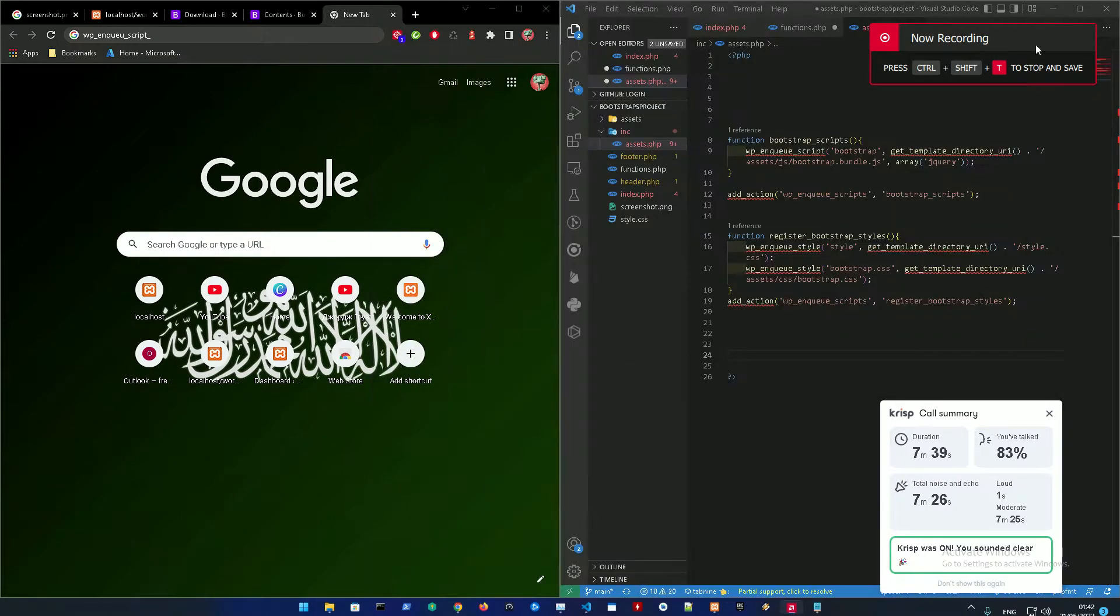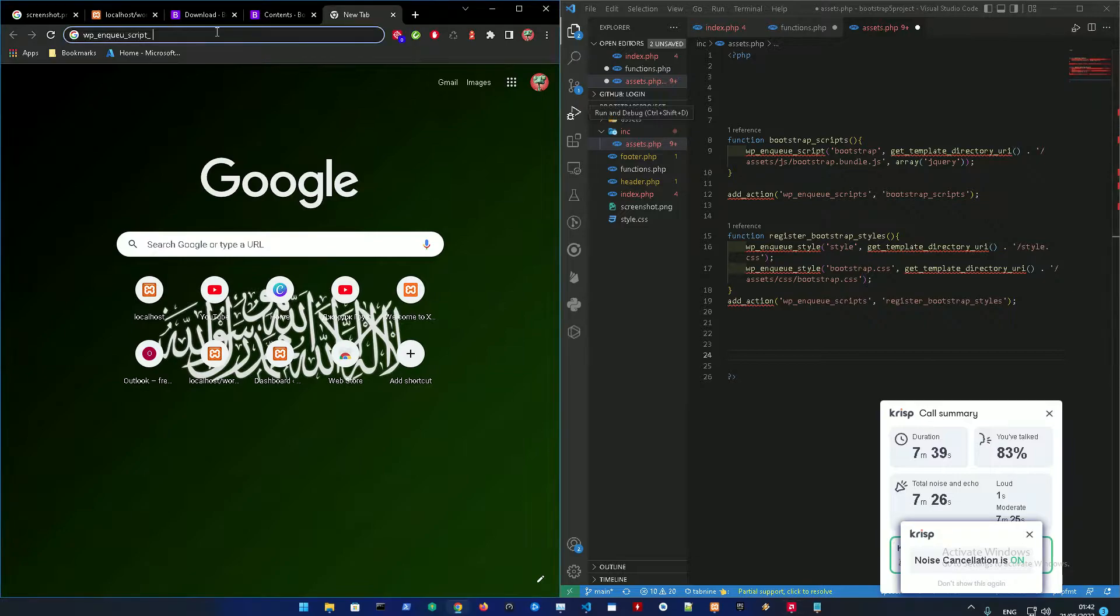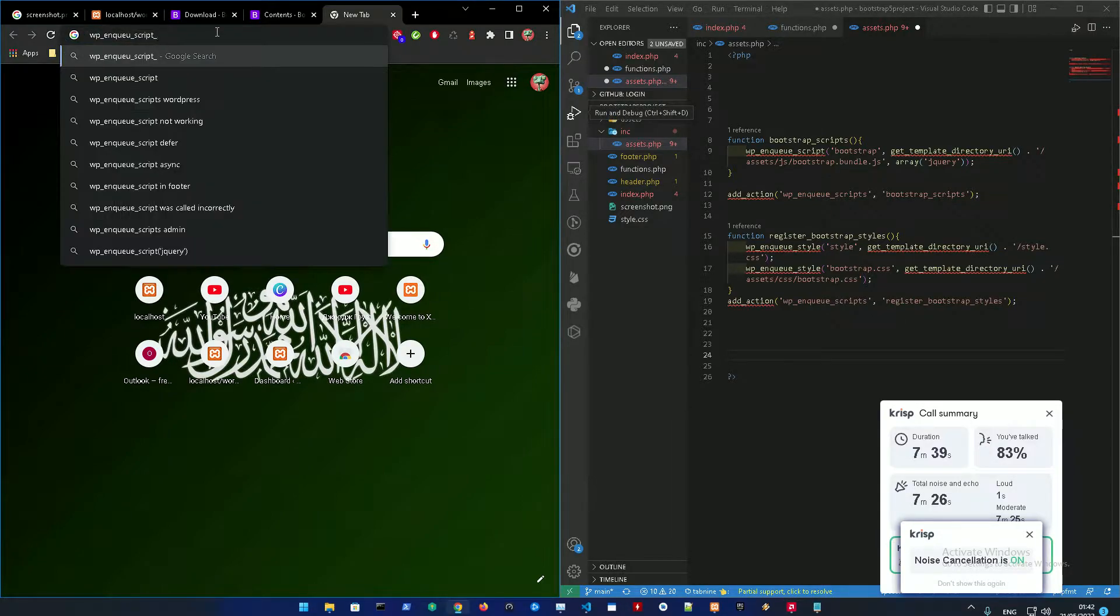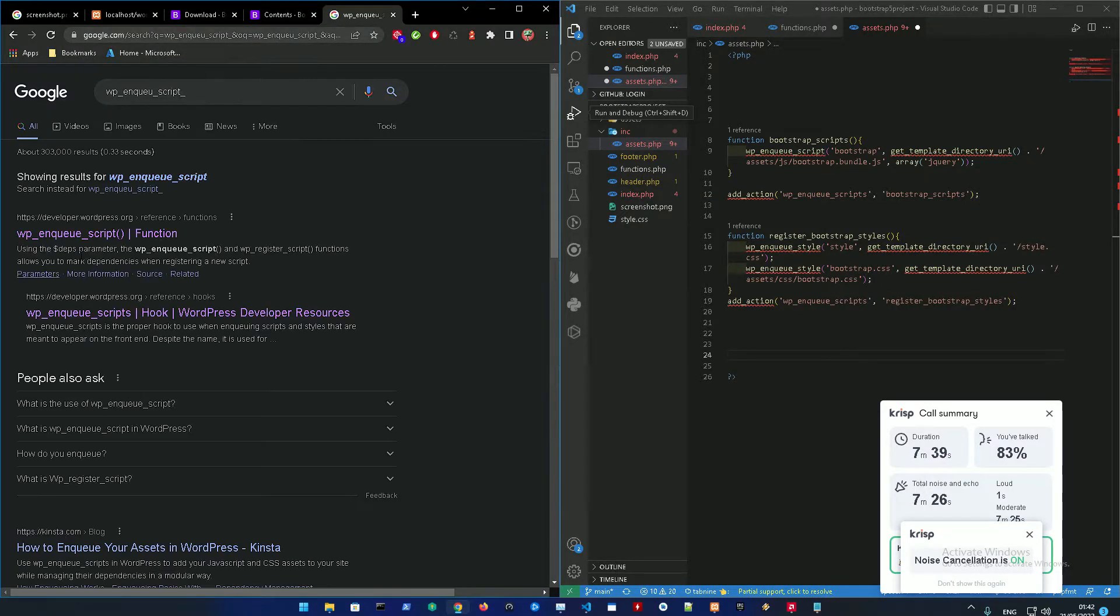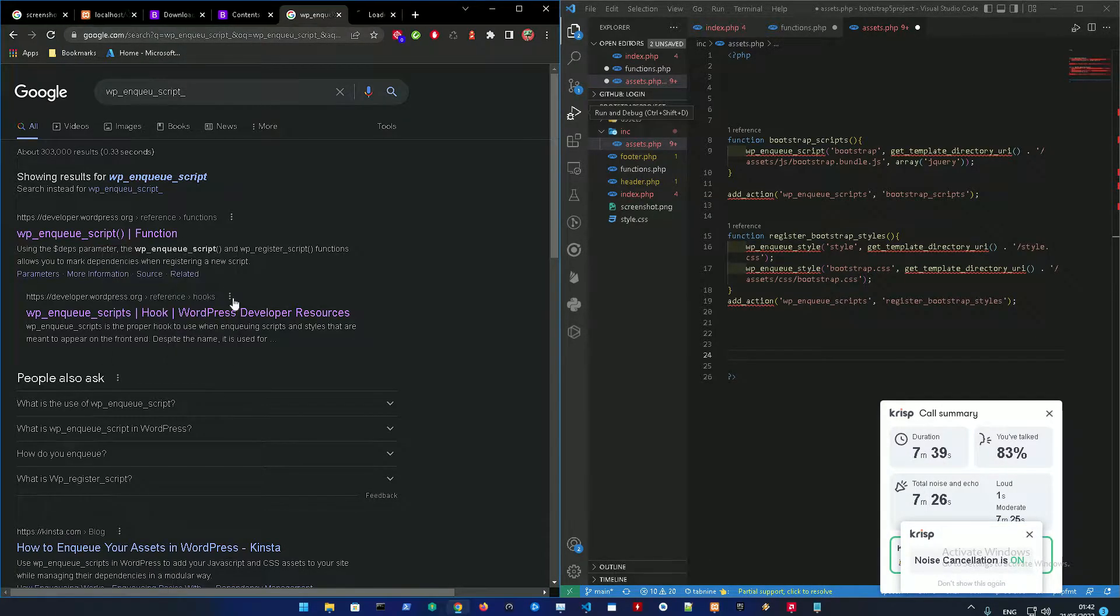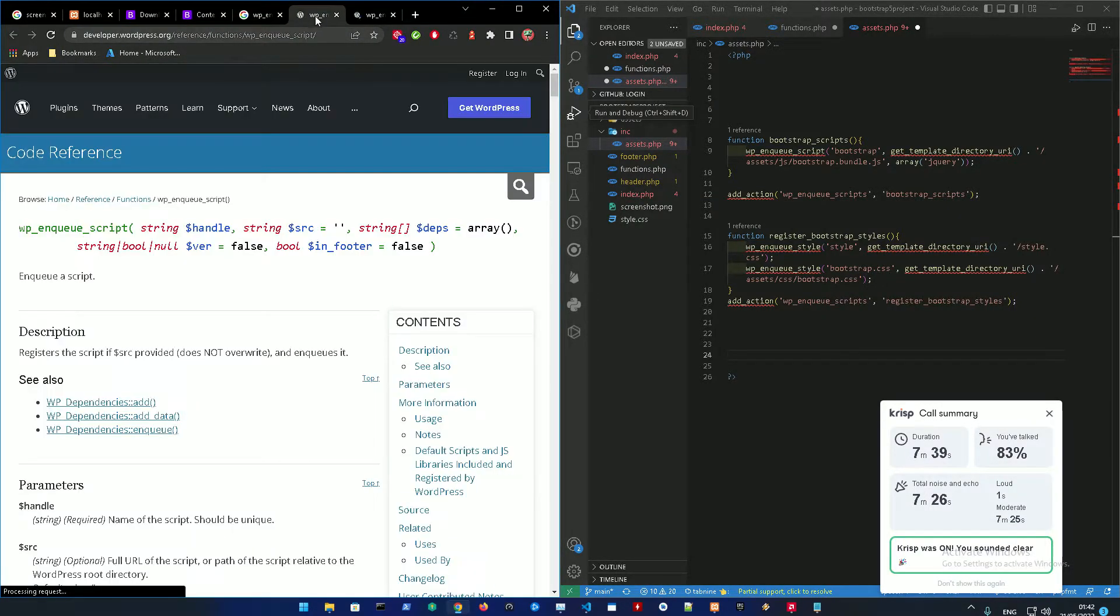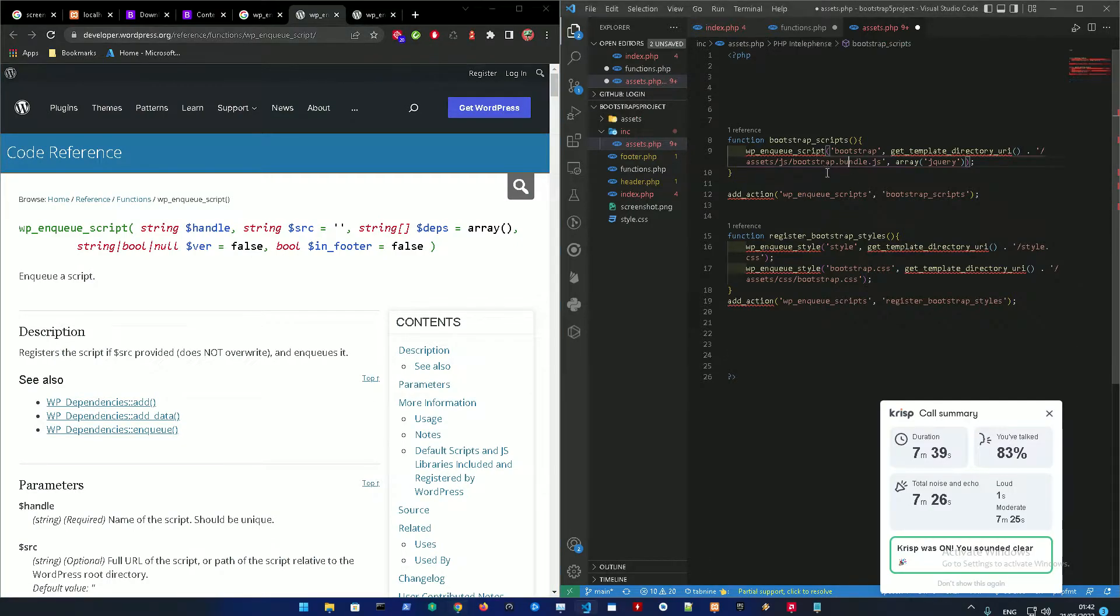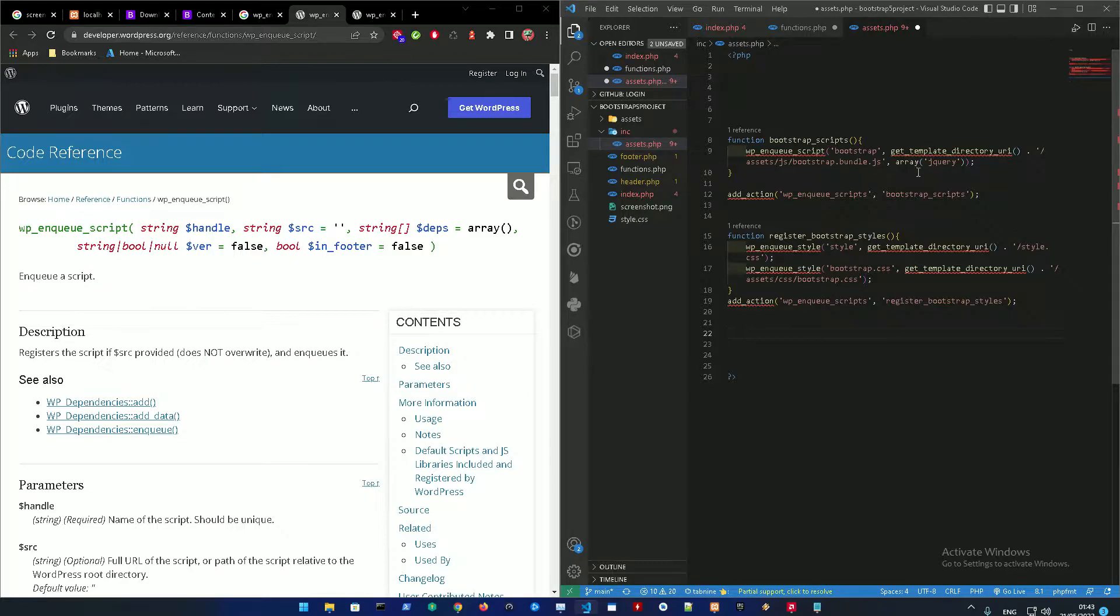All right guys, welcome to part two from registering the styles. This is going to be video number four. We're going to be enqueuing the script. This is going to be a WordPress function, so let me just show you that wp_enqueue_script. I already added the helper code so I could just not waste your time, but let me just tell you what this is.